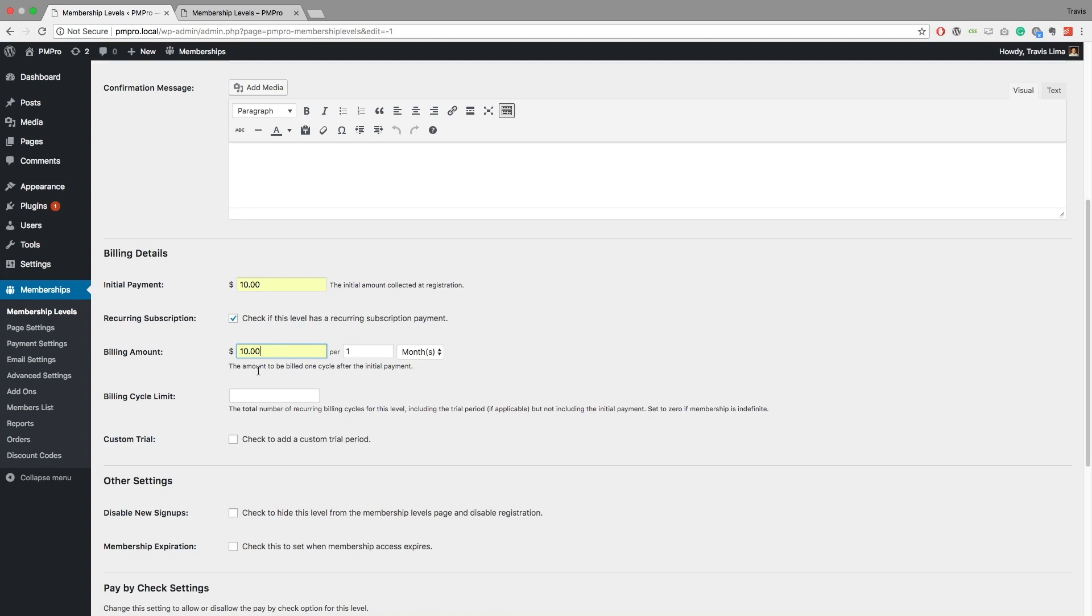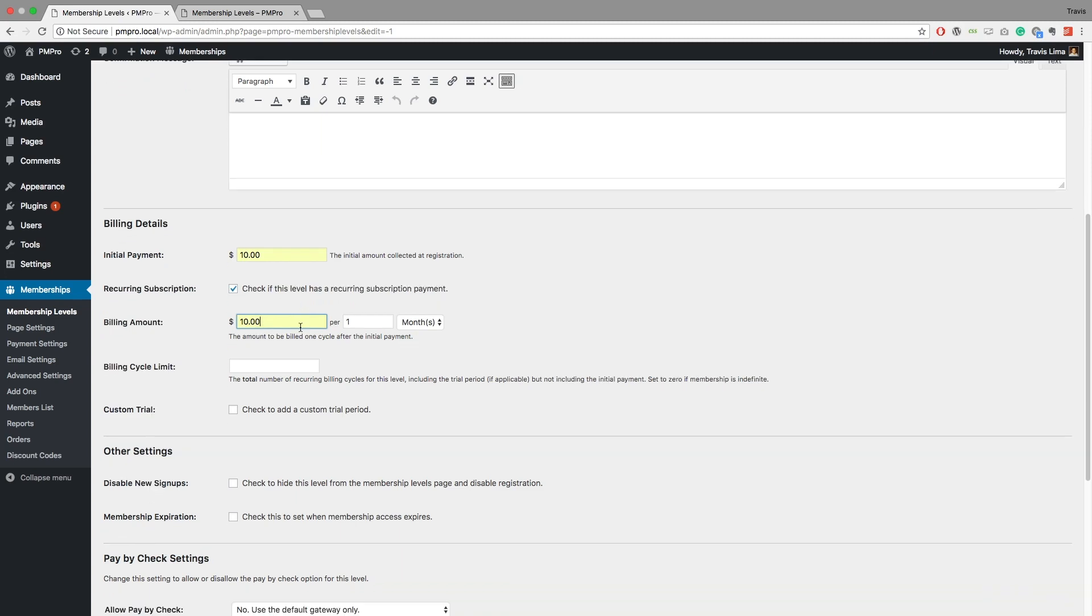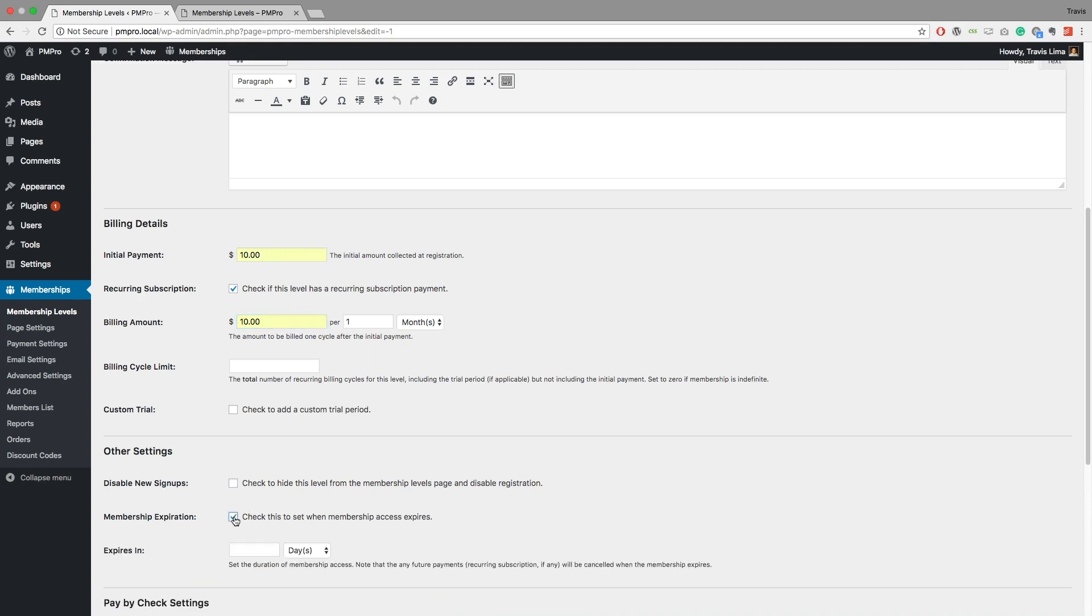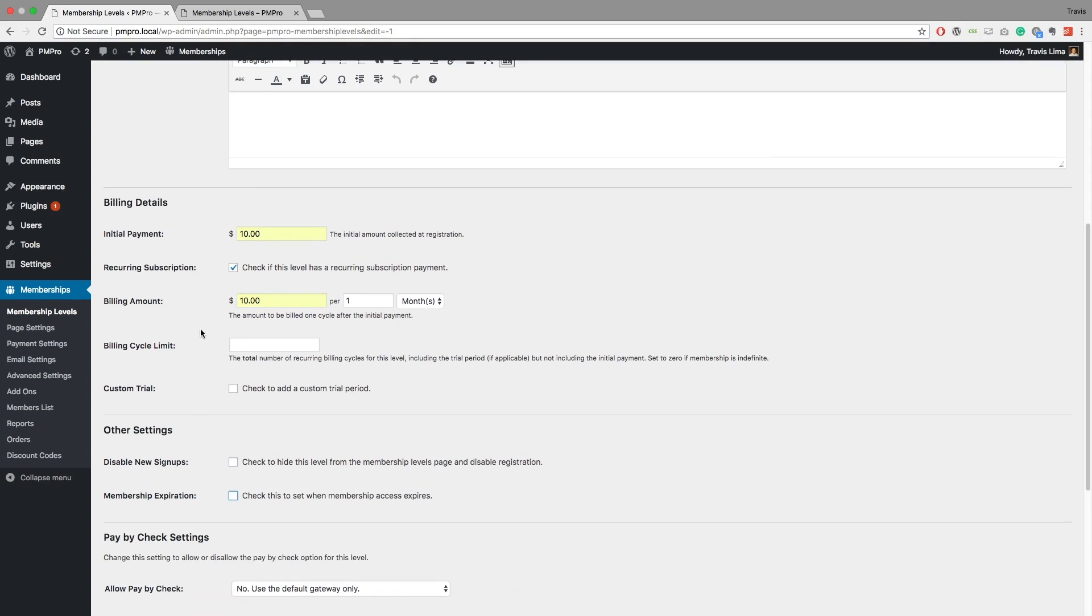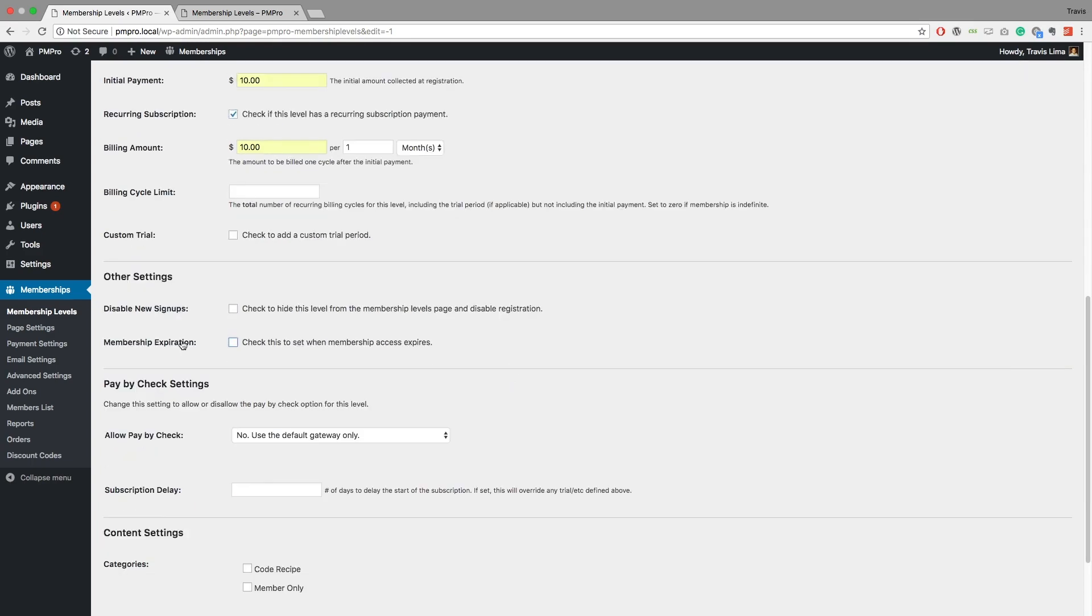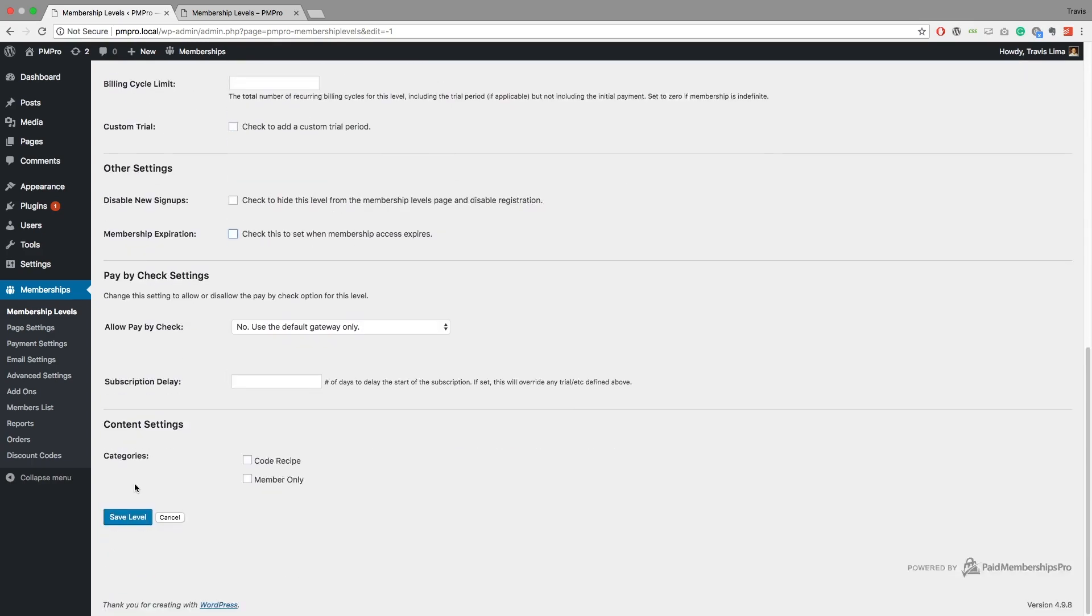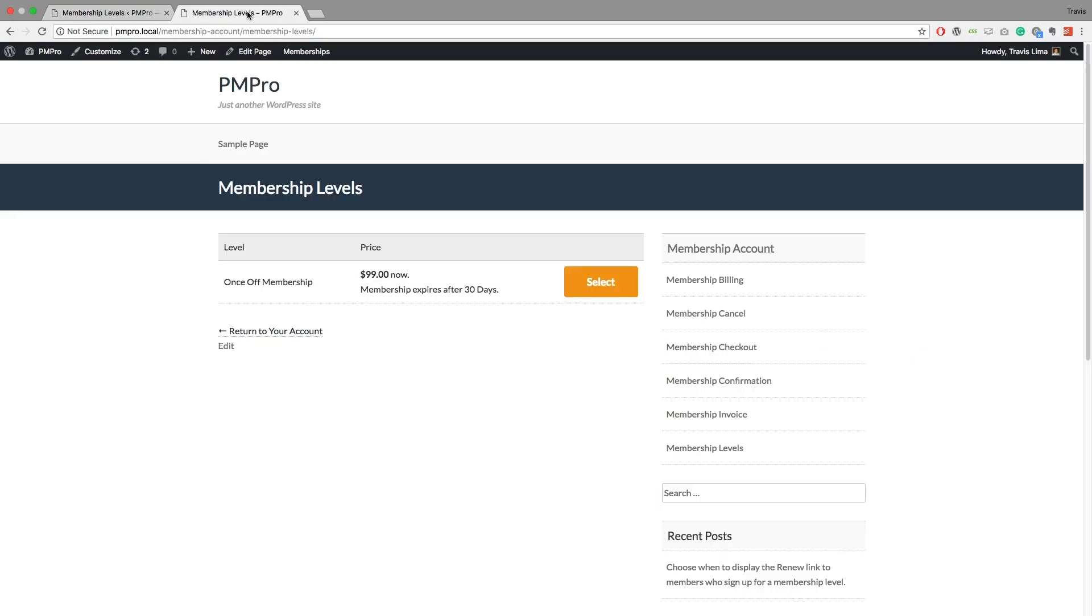Now with recurring subscriptions, we don't usually recommend that you go ahead and expire the membership, just leaving this unchecked, because the whole thing is having a recurring stream of income is really good for business. And the client or the member can always go ahead and cancel this should they not want to be signed up anymore. So we just encourage you to keep that recurring income coming in.